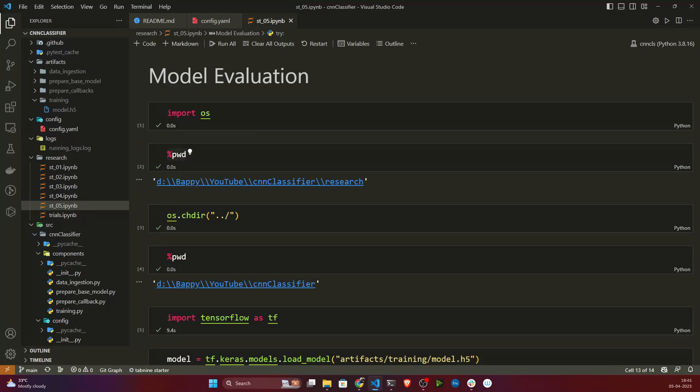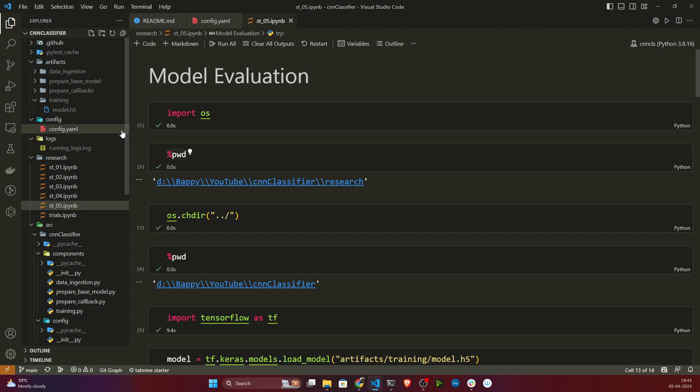Hello everyone, welcome back. In our previous video we completed the model evaluation notebook experiment. In this video, let's convert that into modular coding.